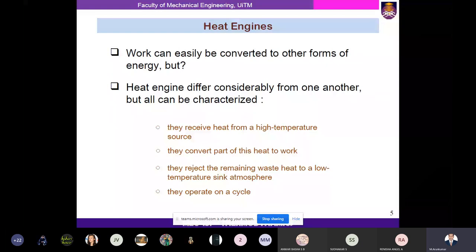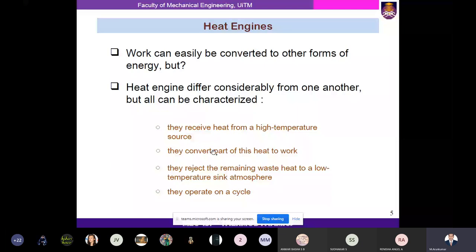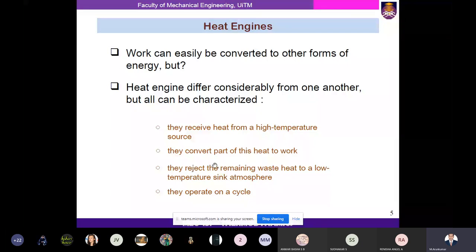Work can easily be converted to other forms of energy. Heat engines differ considerably from one another, but all can be characterized as follows: the heat engine receives heat from a higher temperature source, converts part of this heat to work — note that only part of the heat transfer is converted to work — and rejects the remaining waste heat to a low temperature sink. They operate on a cycle, meaning the process repeats.